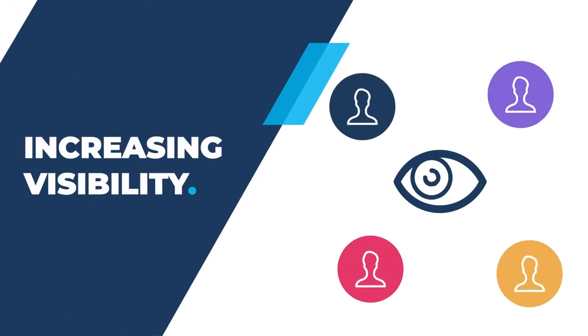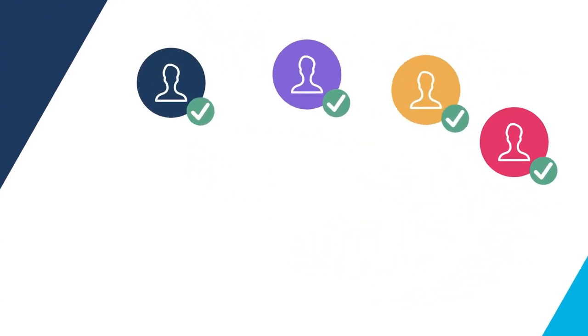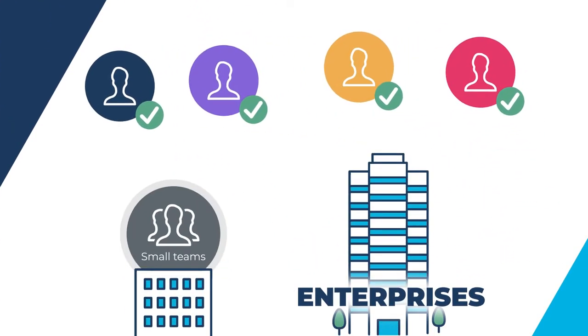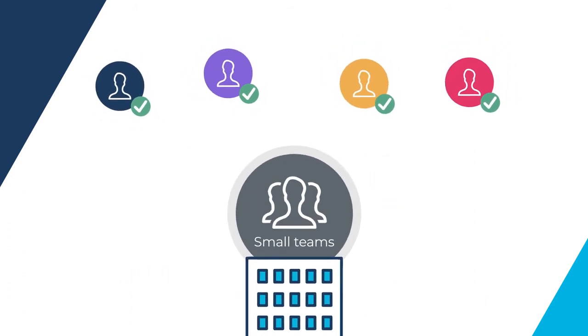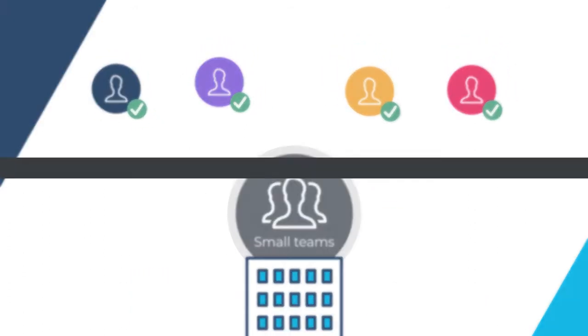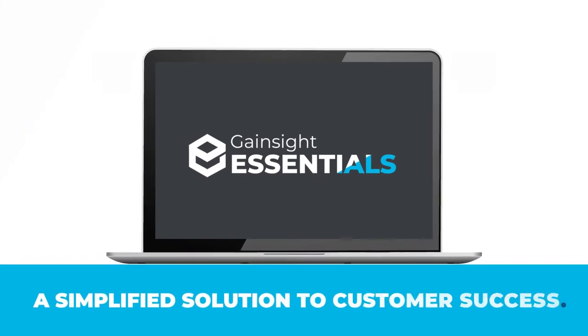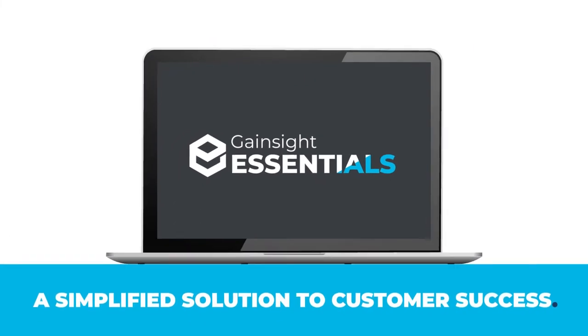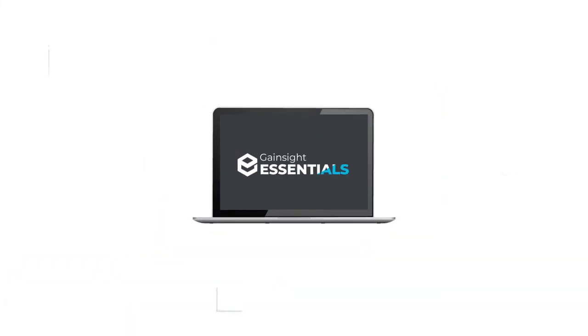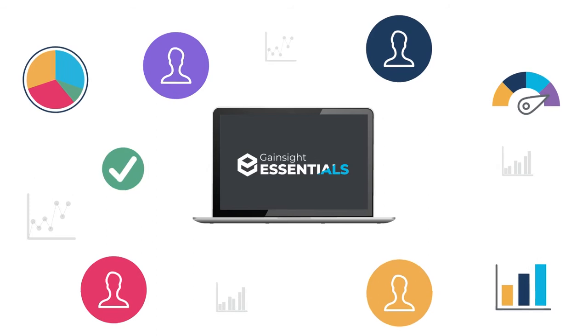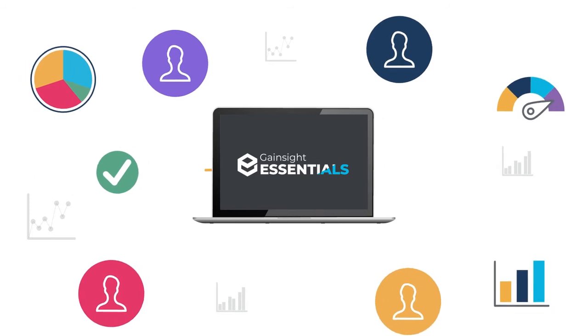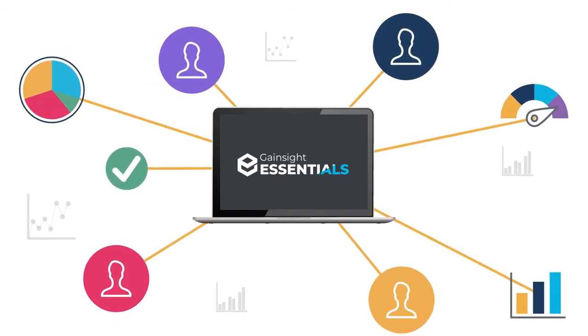Increasing customer visibility and driving renewals is just as important for small teams as it is for enterprises. Introducing Gainsight Essentials, a simplified solution to customer success designed to help your organization build or scale your CS offering faster and easier than ever.